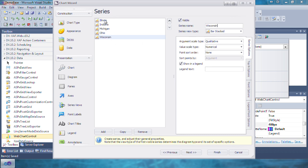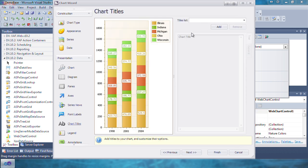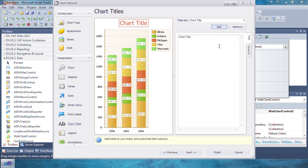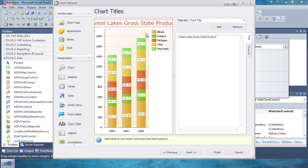And now that we have some data, we're going to add a chart title. Click on chart title, click Add, and type in Great Lakes gross state product. And click Finish to close the wizard.